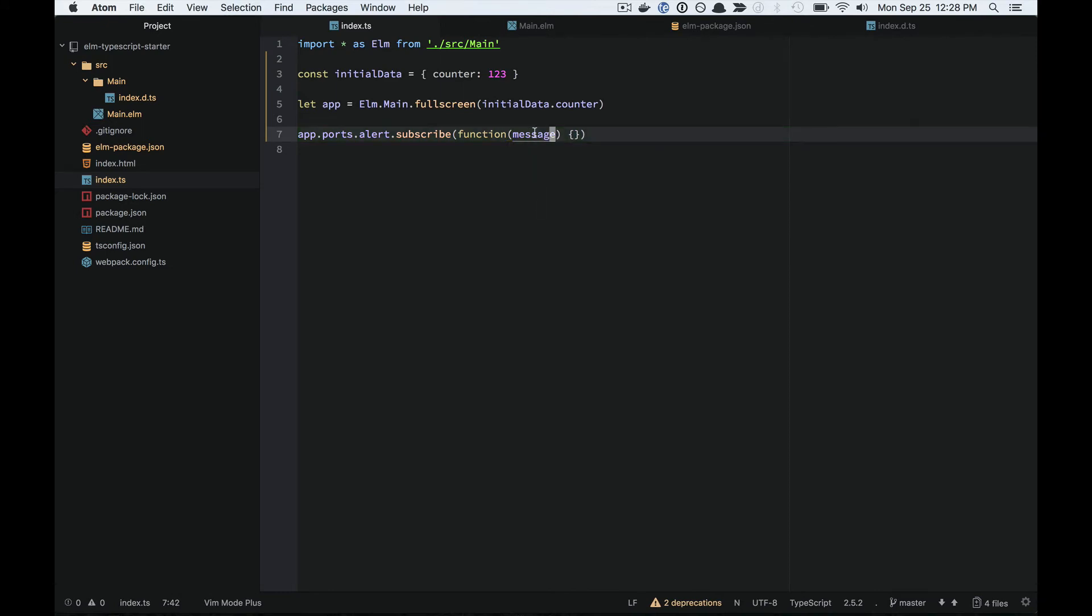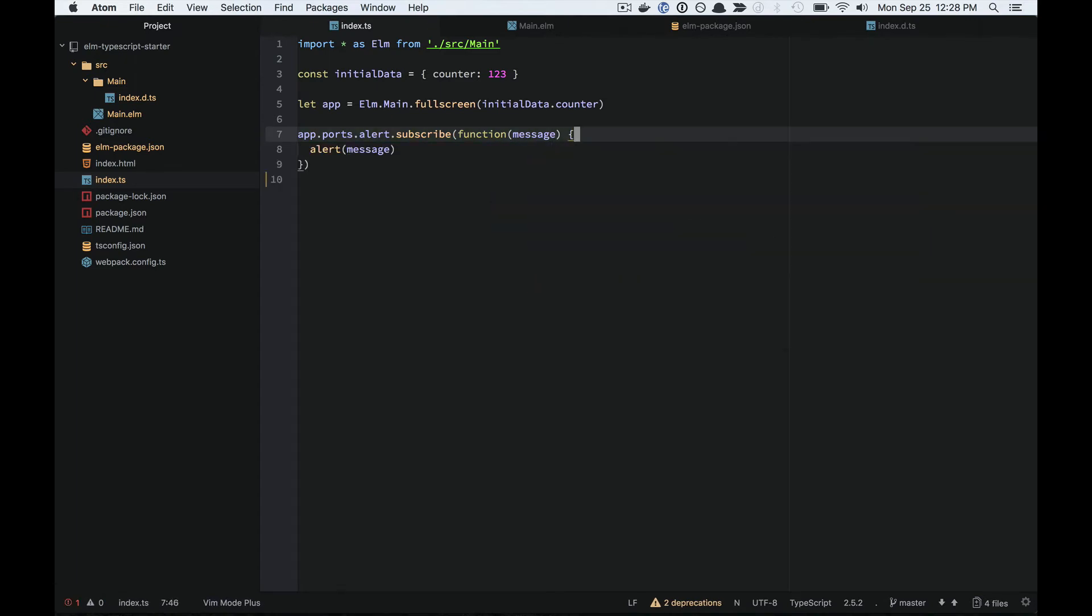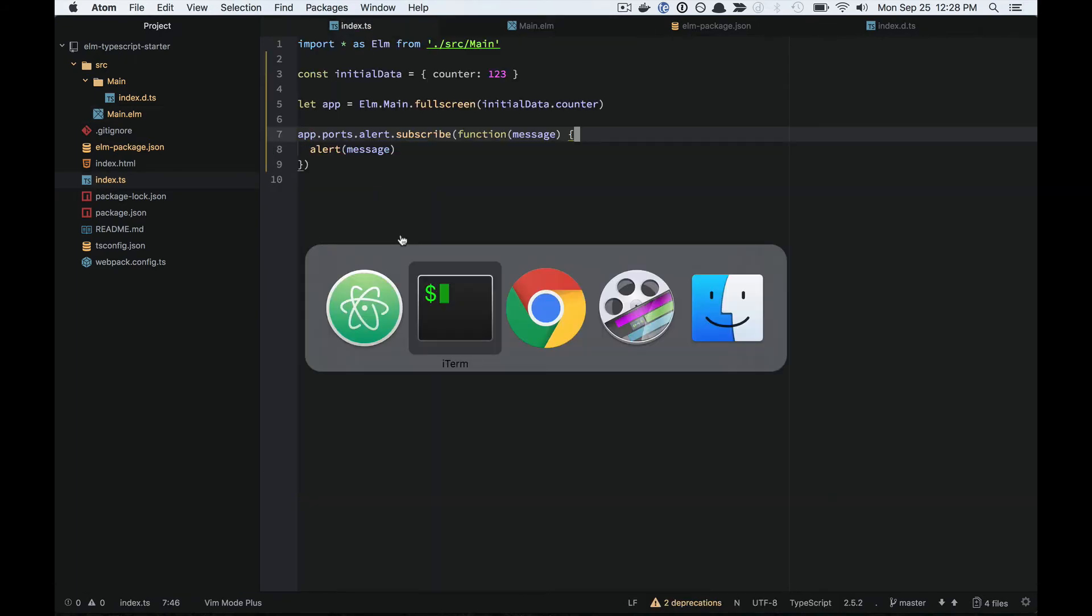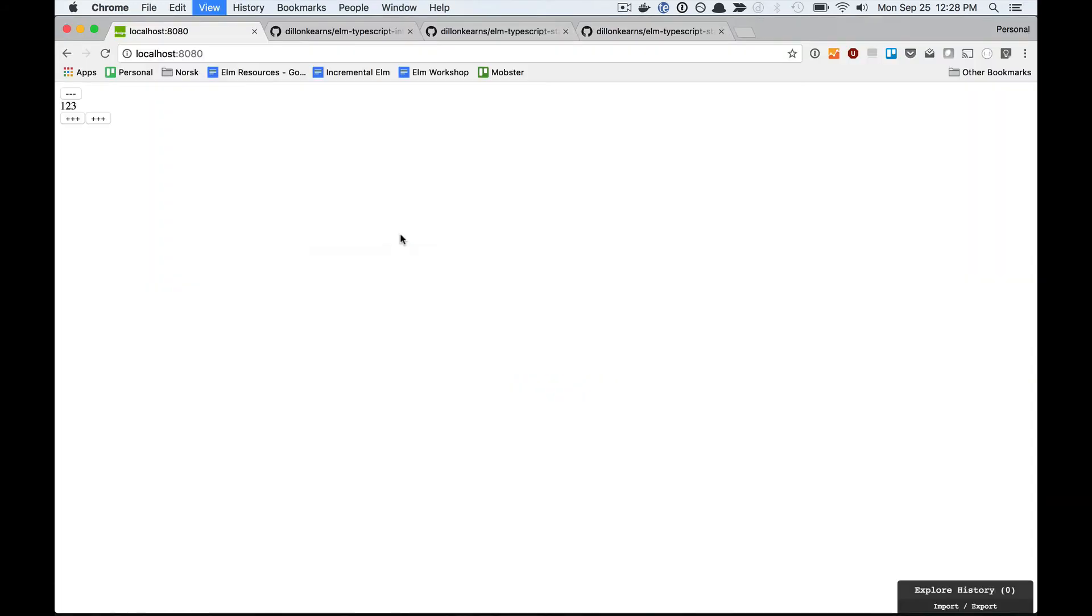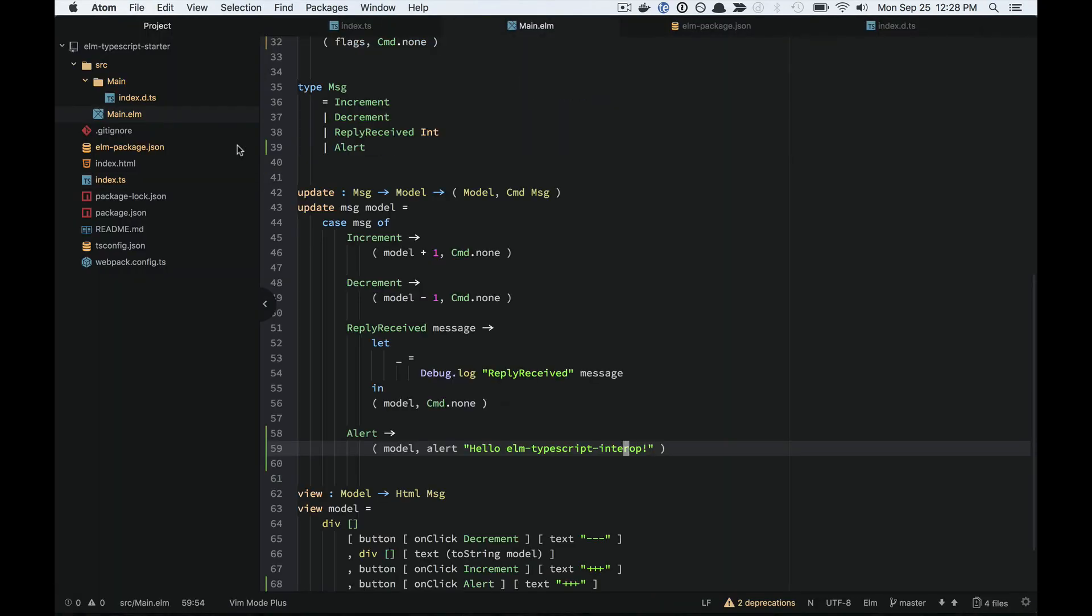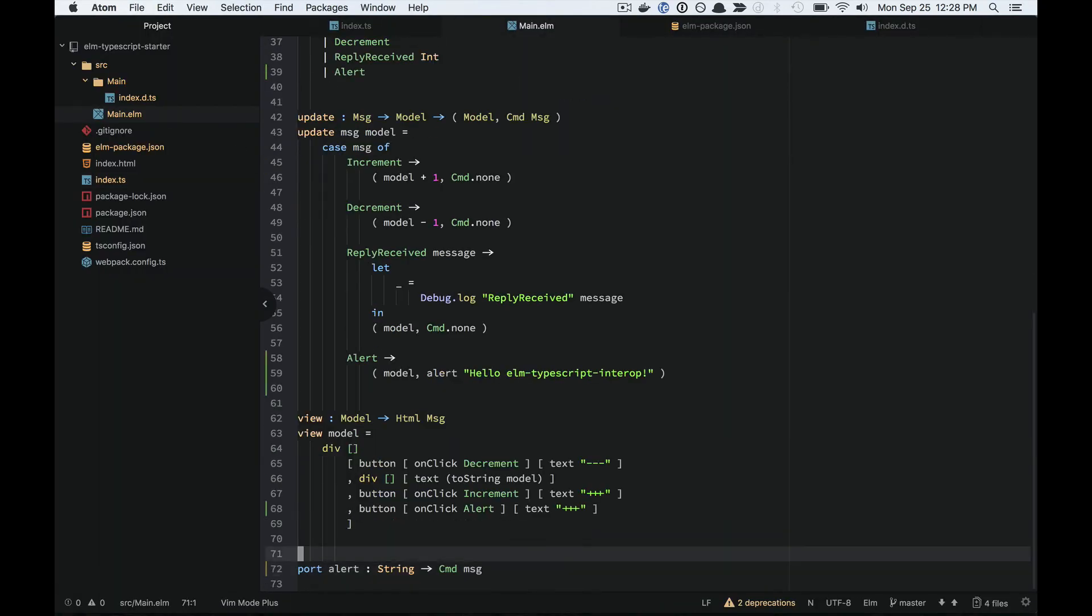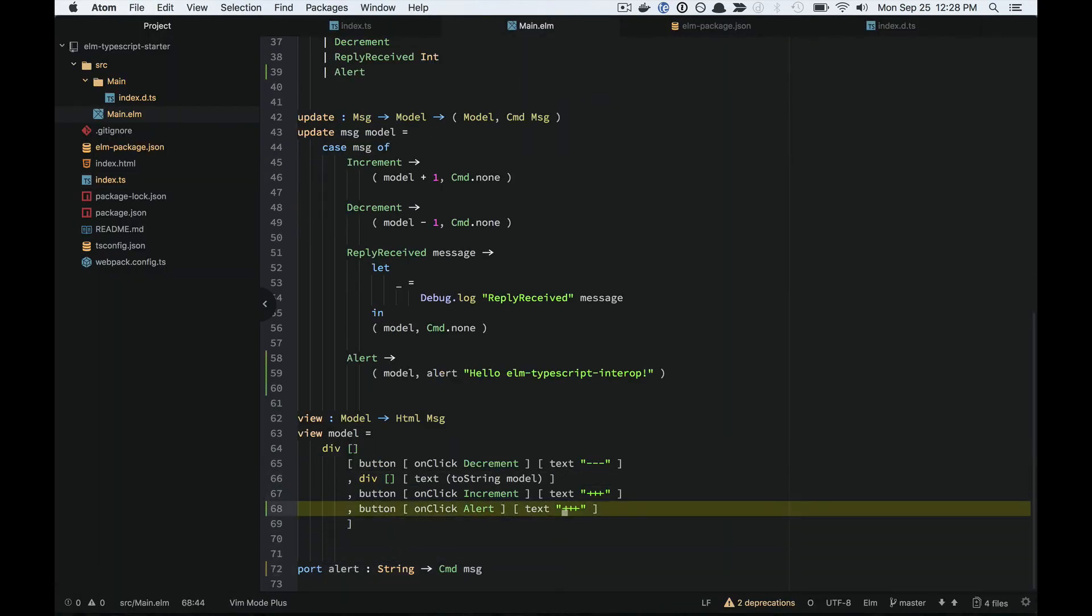If I inspect this, you can actually see that the message parameter is a string. So it's aware of that. I can just do an alert here with this message since it knows that it's a string.